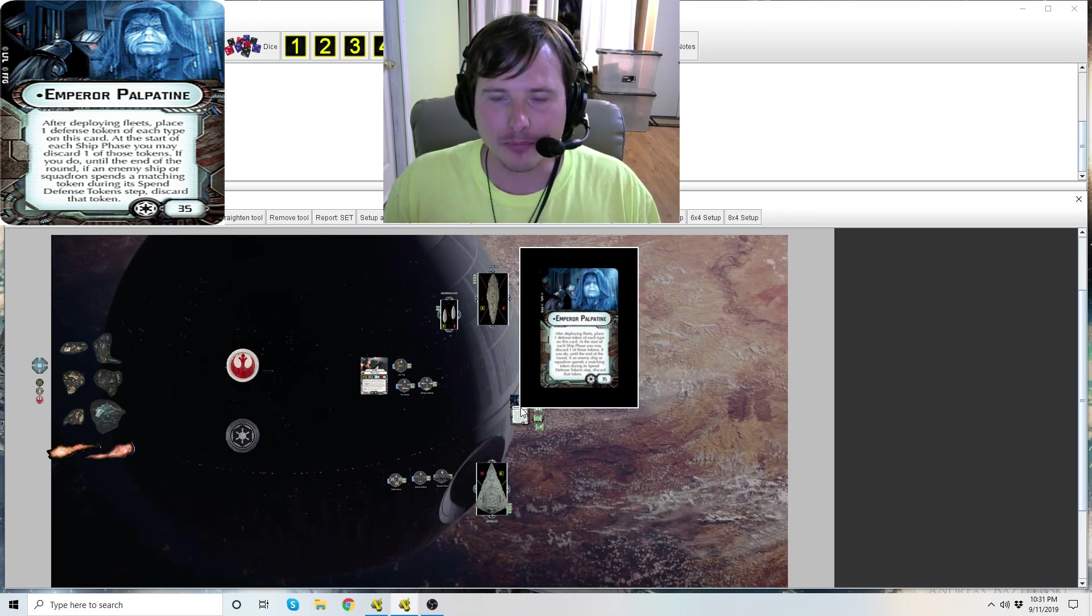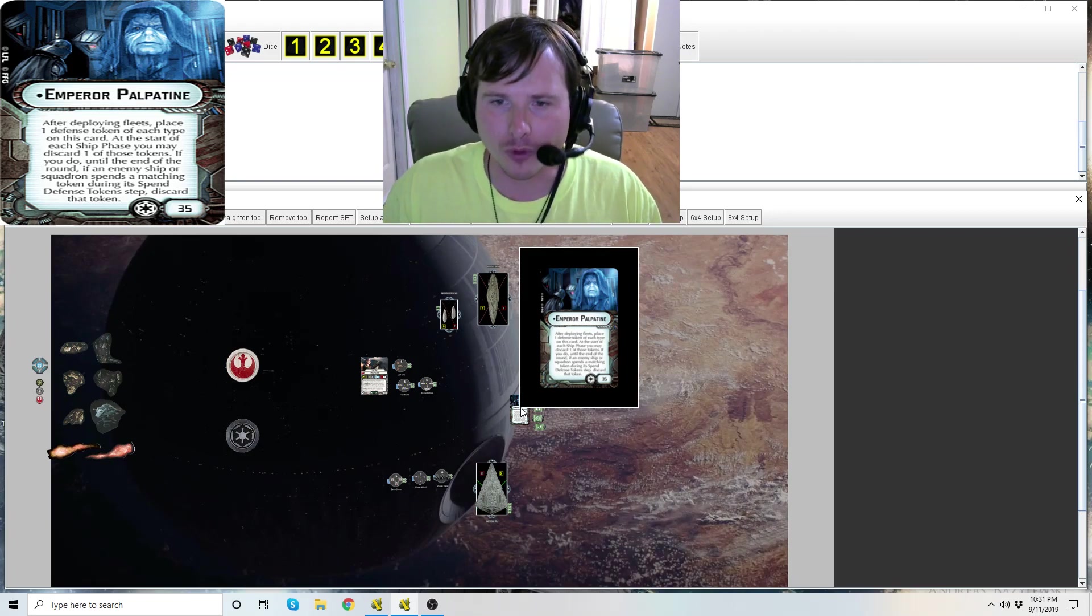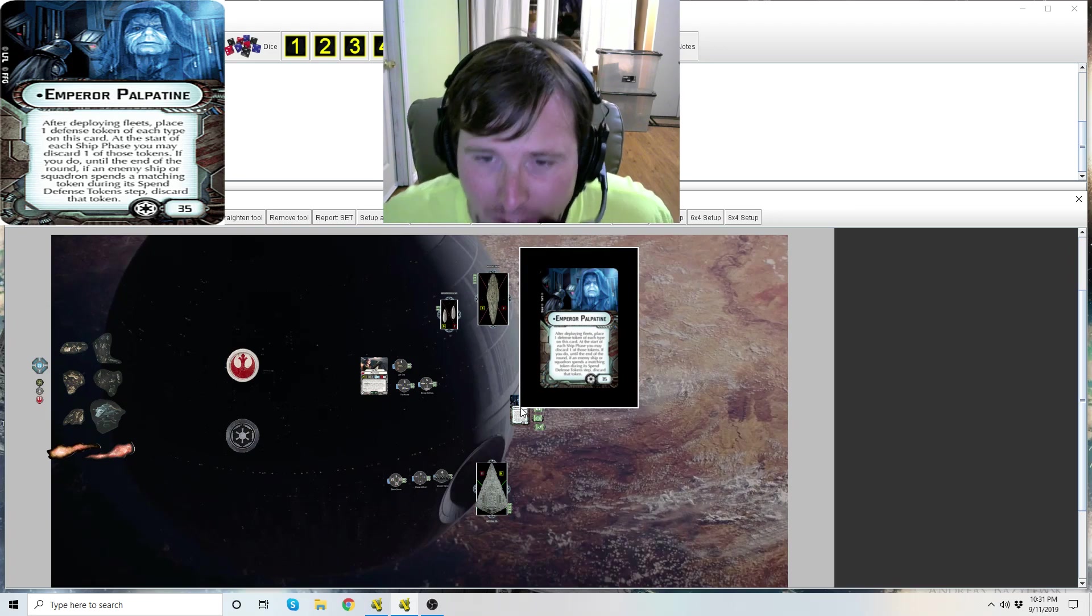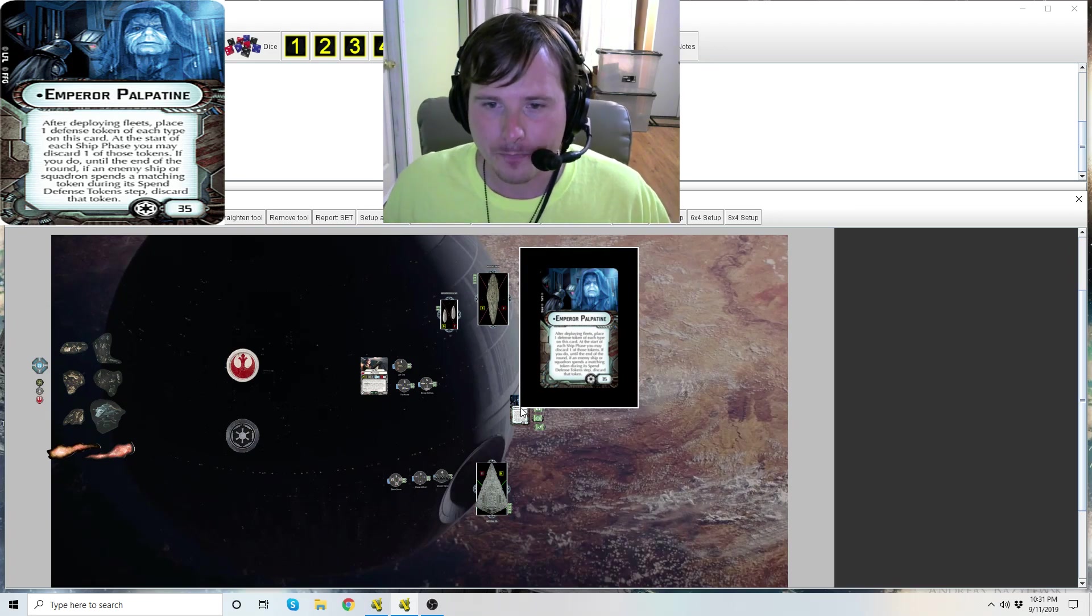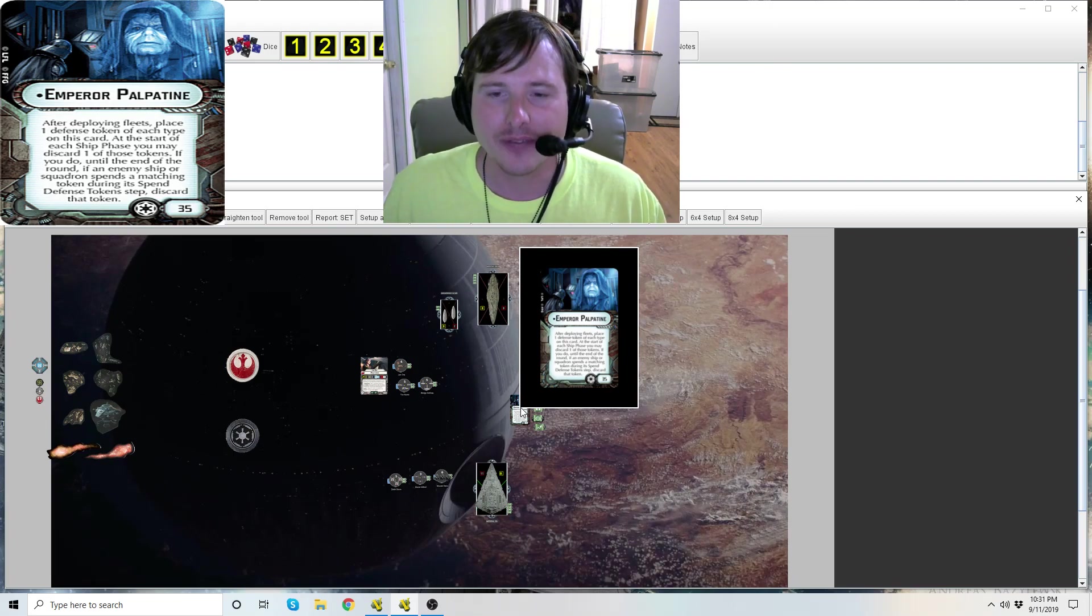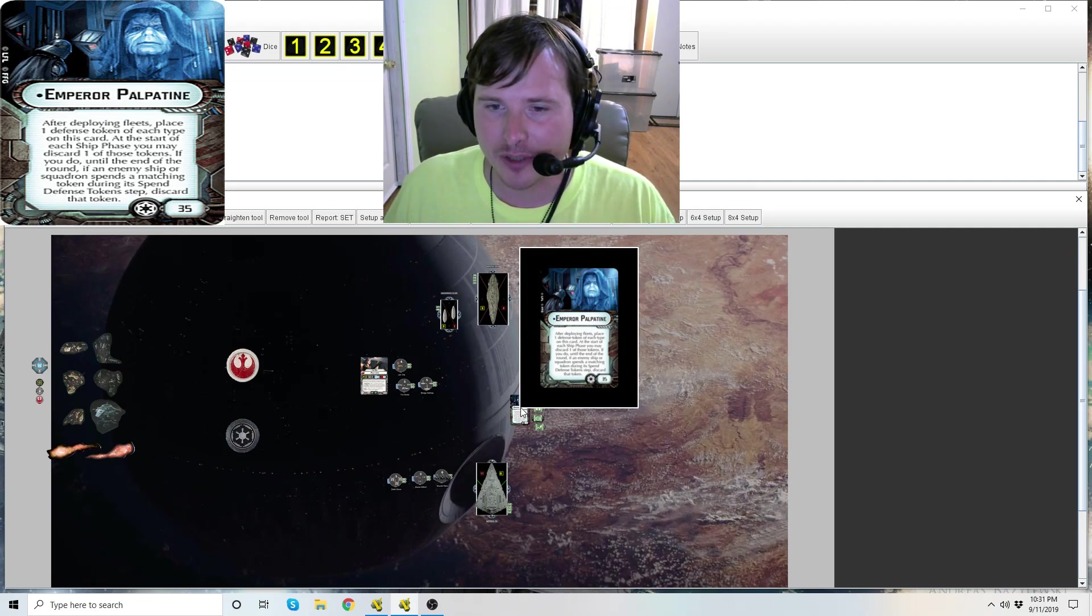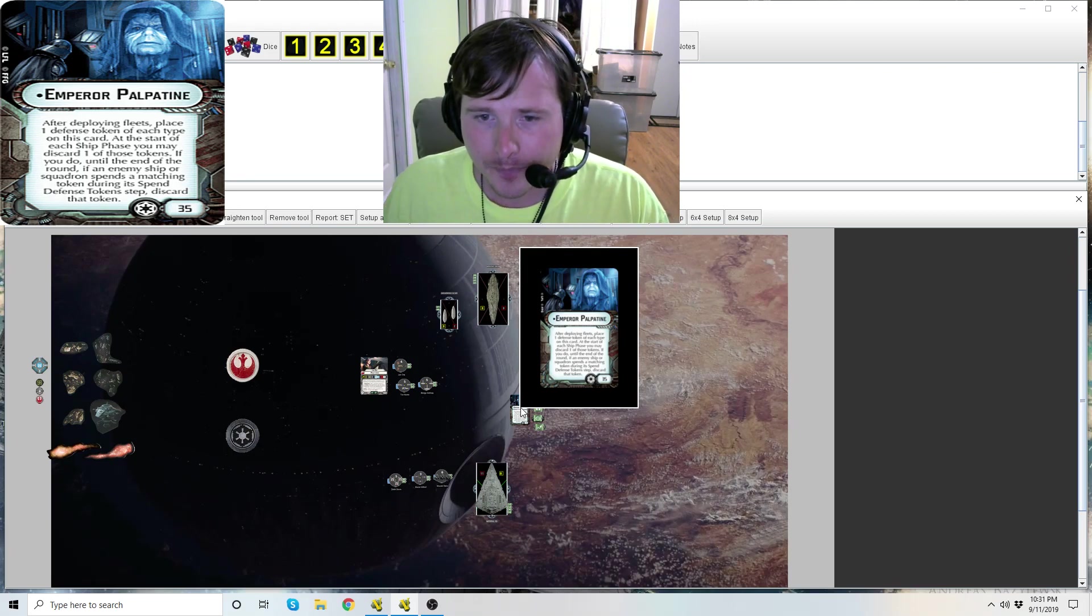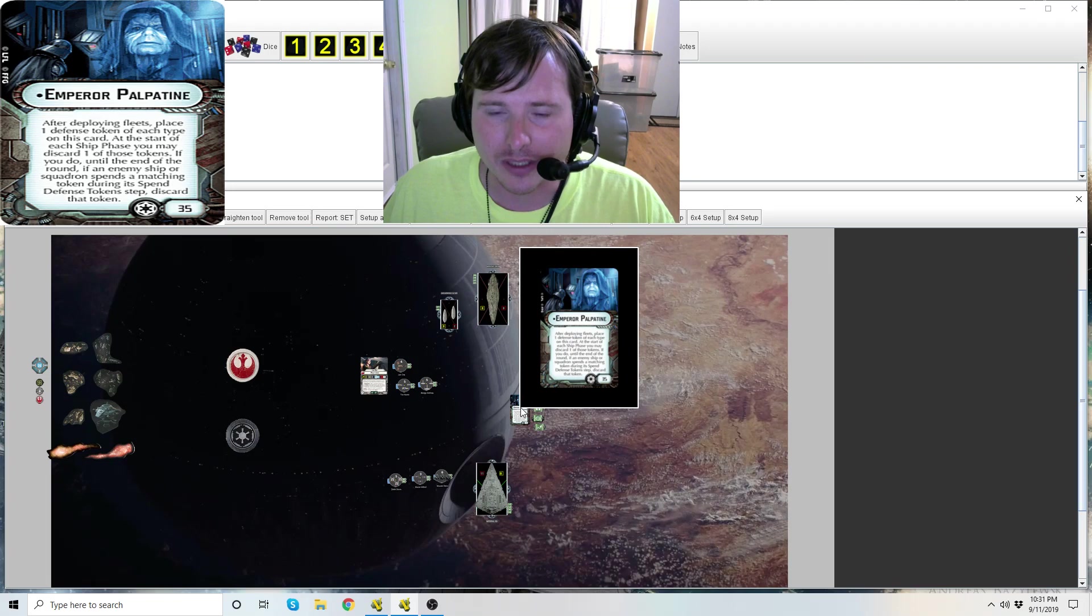At the start of the ship phase you say 'I'm going to choose this defensive token, I'm going to discard it.' And then if any ship or squadron that is not friendly to you, any enemy ship or squadron, if it spends a defense token in its spend defense token step, it gets discarded.